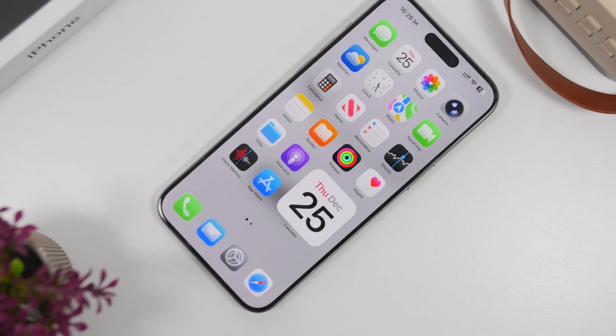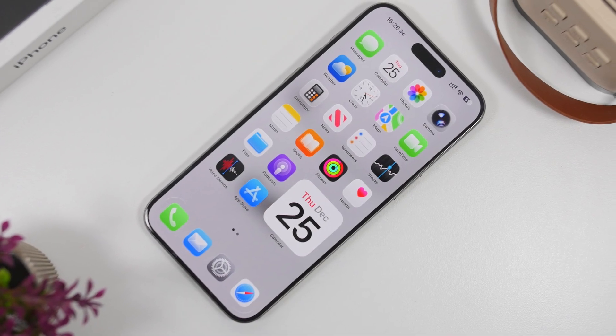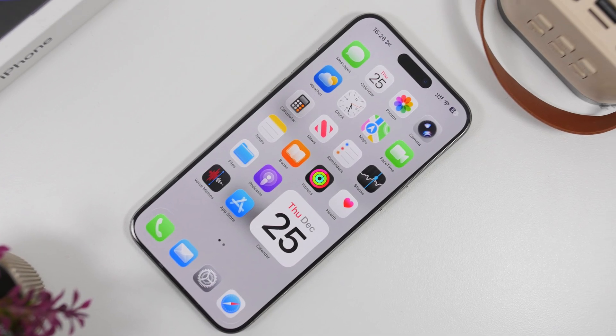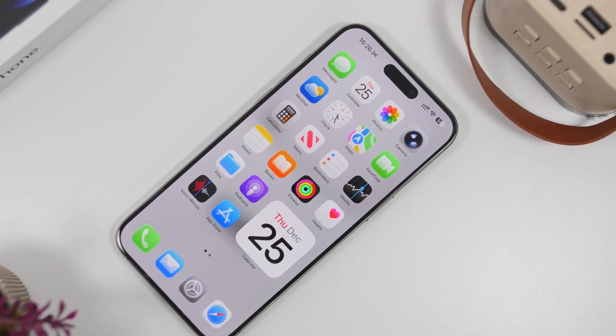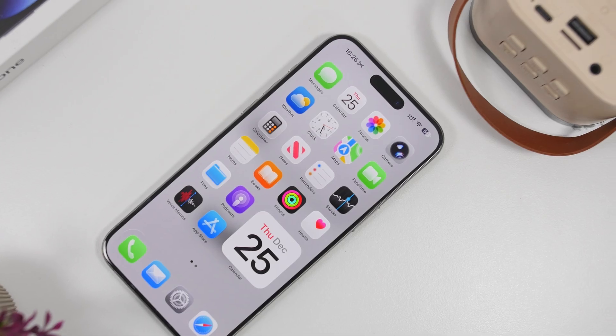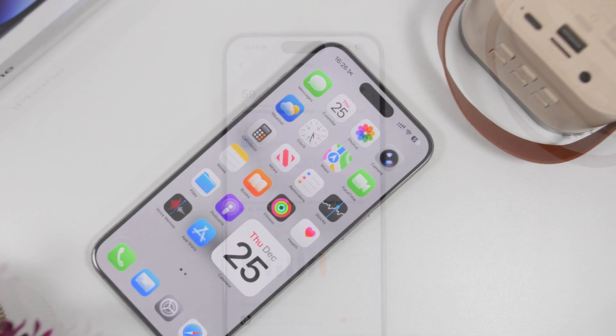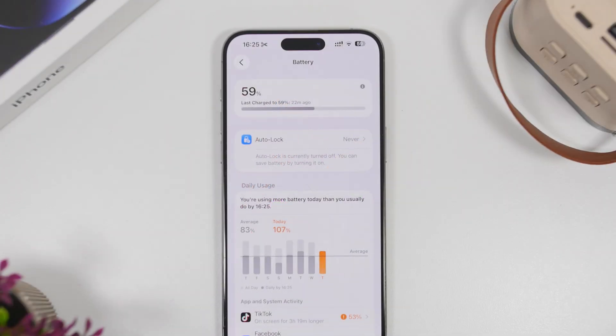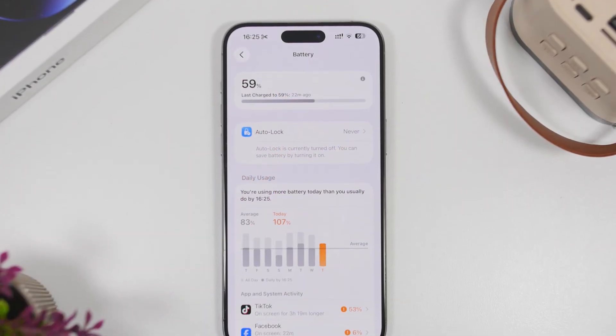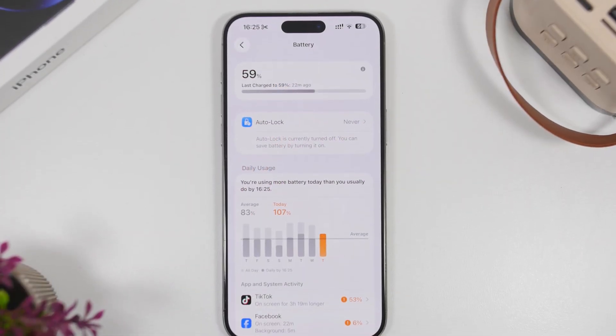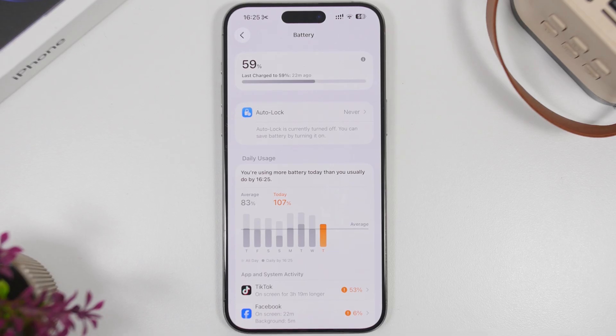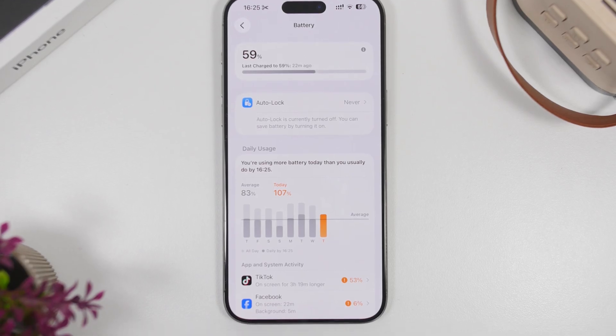Hey, what's going on everyone, this is iReviews back with another video. Today I will show you guys how to turn on the ultra low power mode on your iOS 26.2 device.